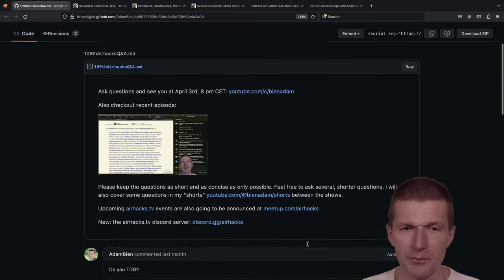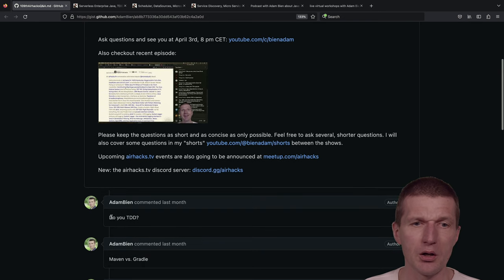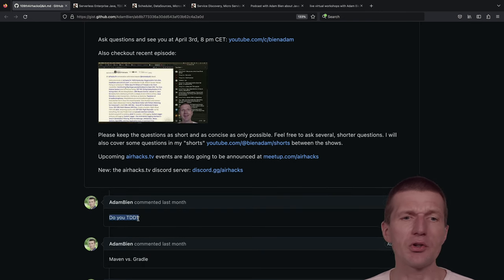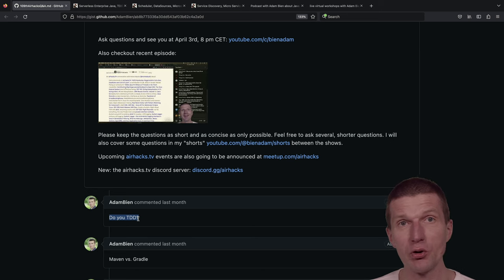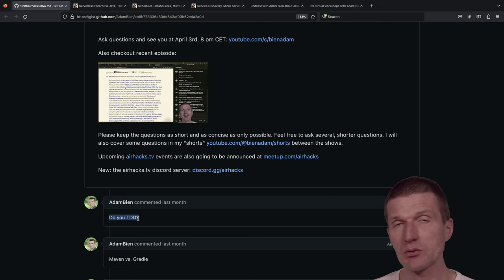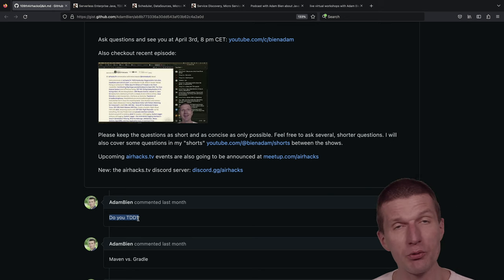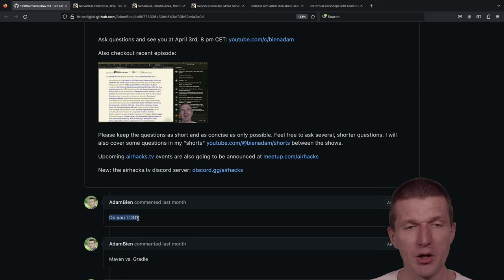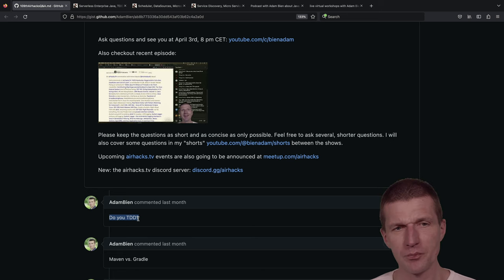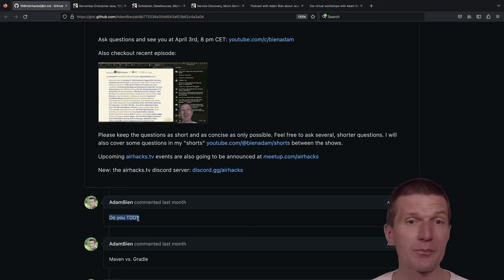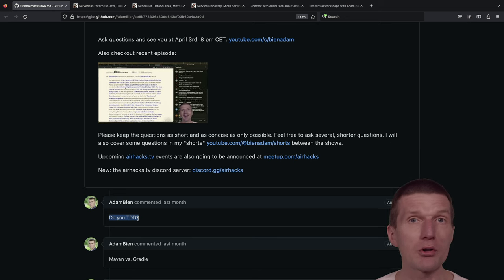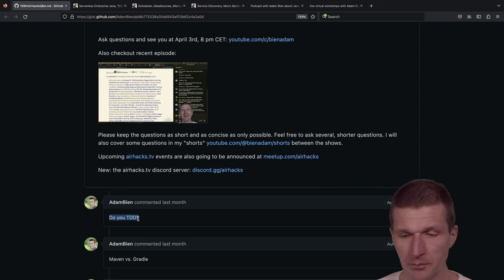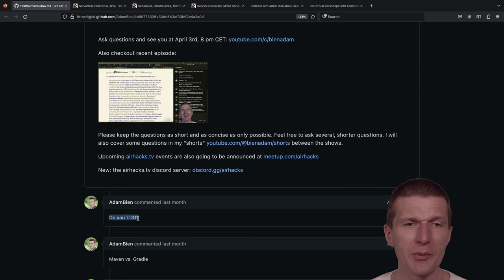Let's start with the show. Question number one: Do you TDD? Someone asked me, I think in the Discord channel. The public server is AirHacks, welcome. They asked me whether I do test-driven development, and this caused some discussion and I had a poll on Twitter about the state of test-driven development.